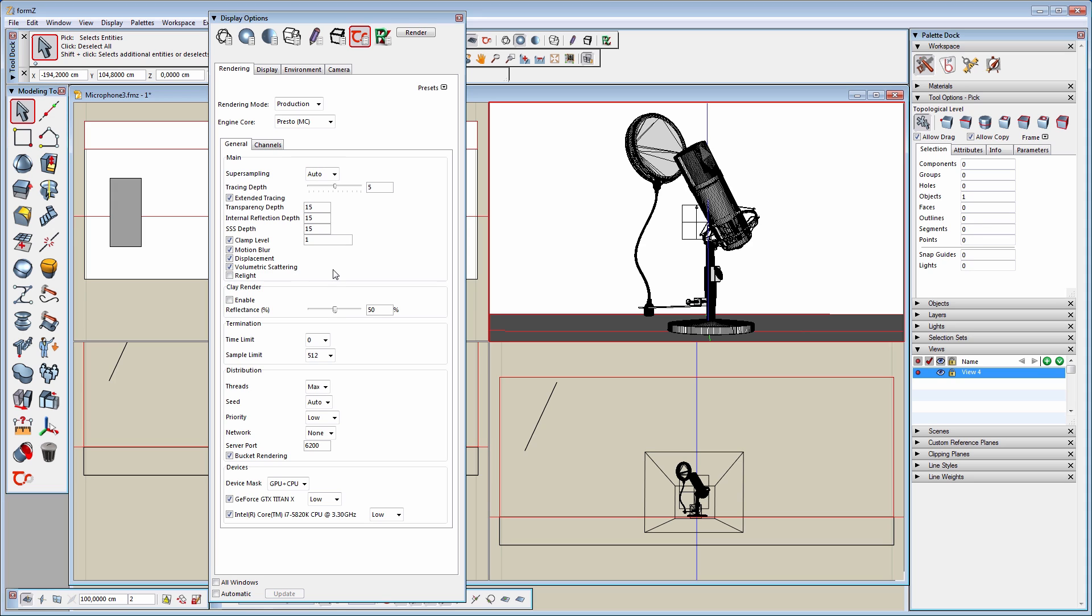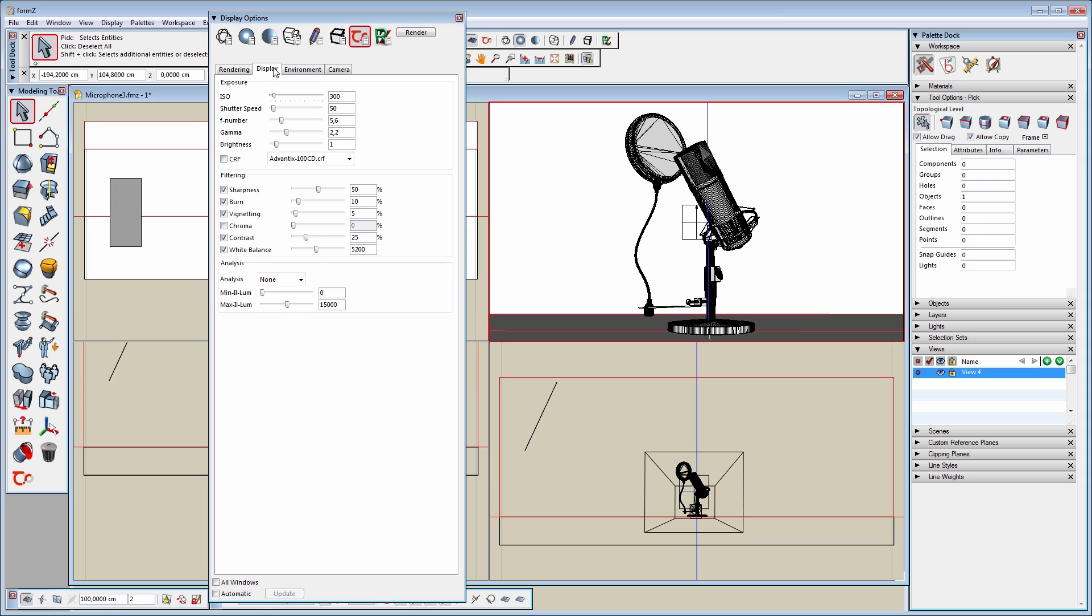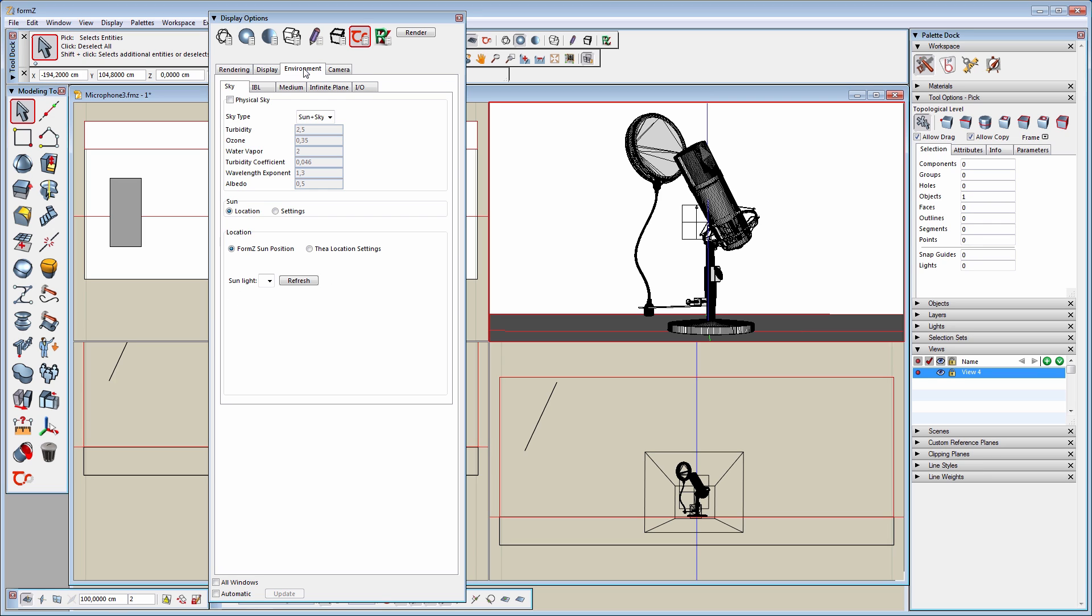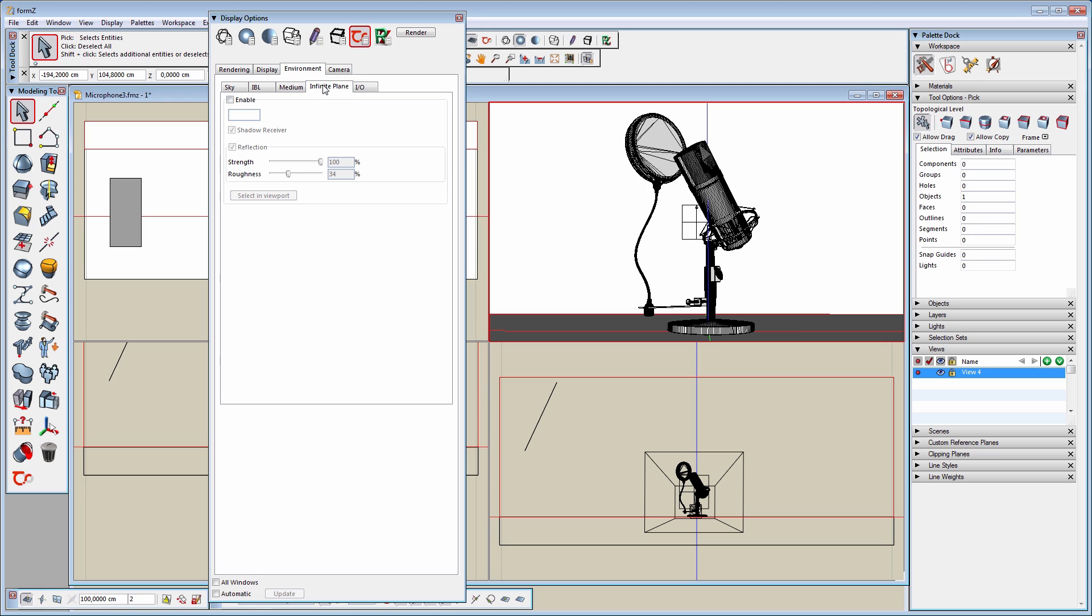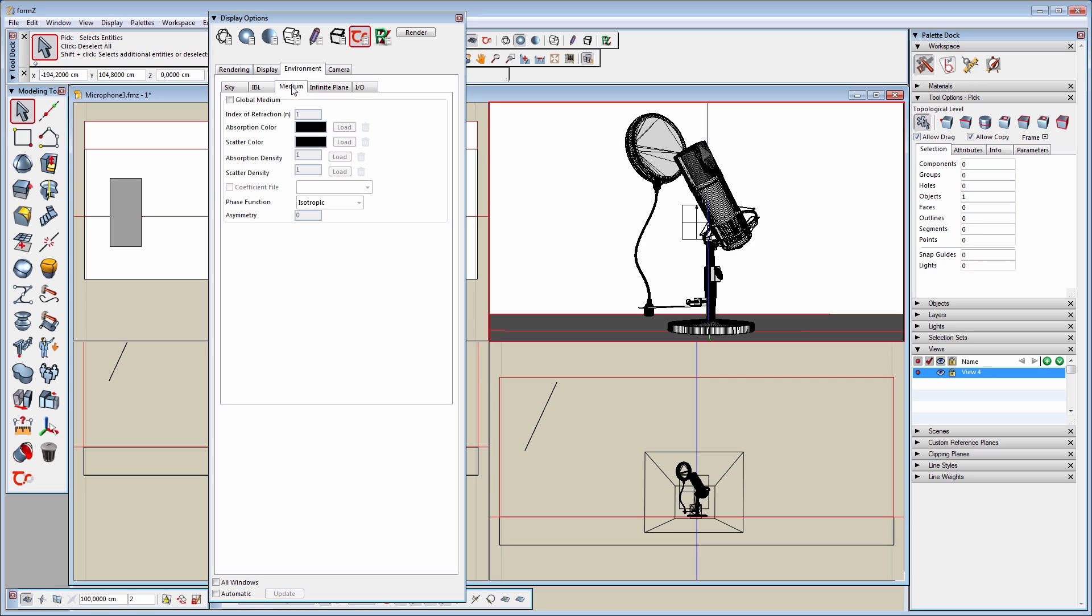The next tab is for the display settings. It is exactly the same as the one in Darkroom. It is also accessible from here when we are using the interactive viewport. The environment tab has all the settings for enabling physical sky, image-based lighting, and infinite plane. There are also settings for global medium and presets loading and saving.